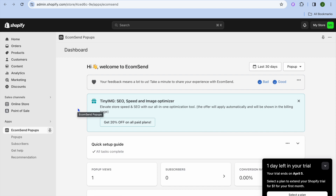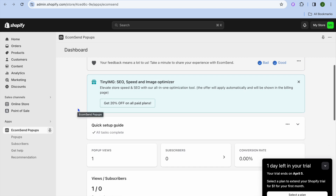Once you have tapped on Install once more, you're going to see an option to enable app embed. Select that option, and once you are redirected to the editor page, tap on Save in the top right-hand corner.